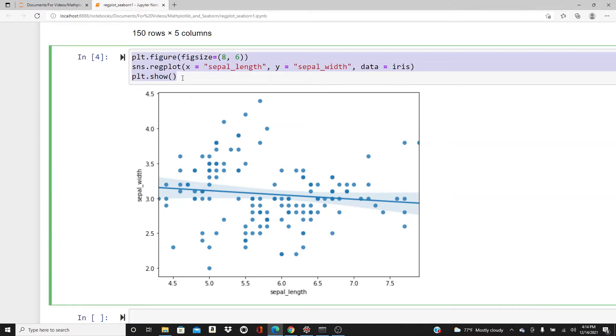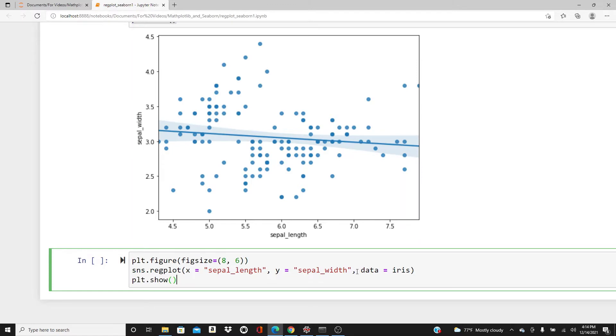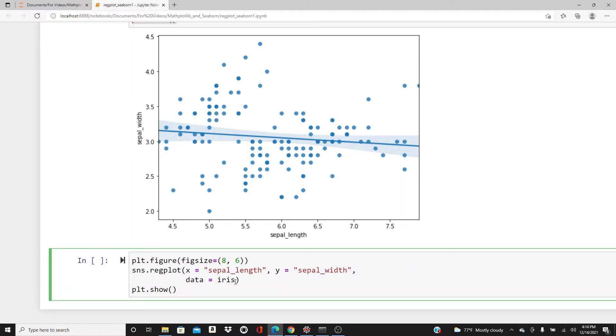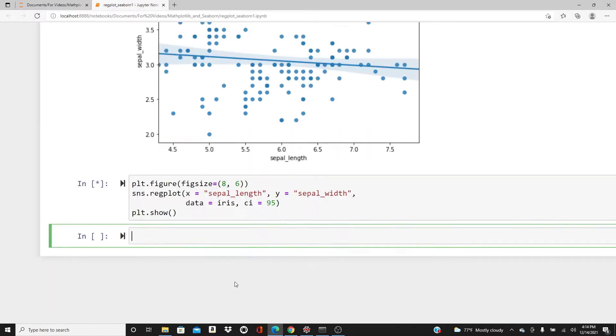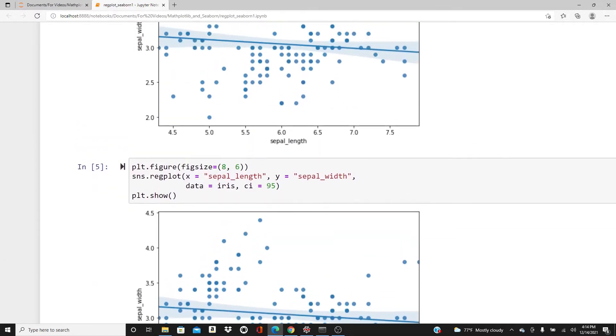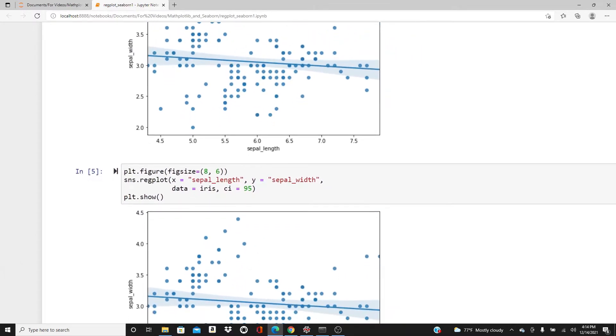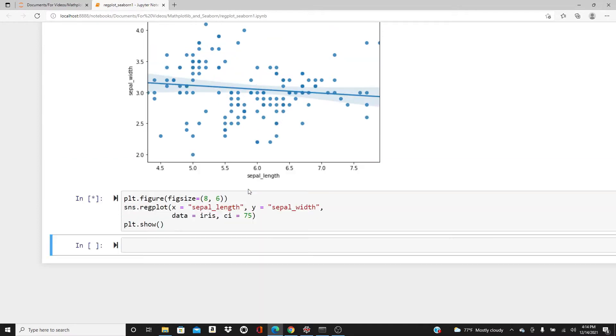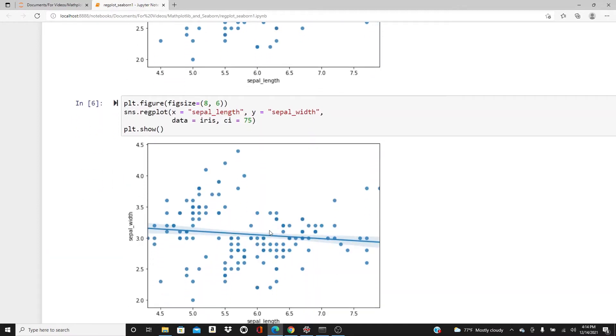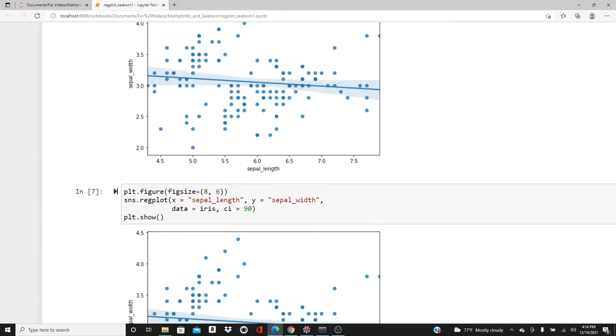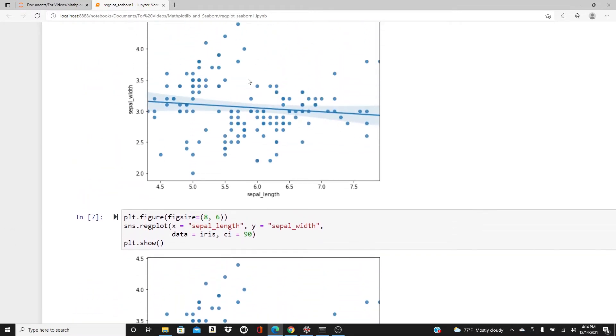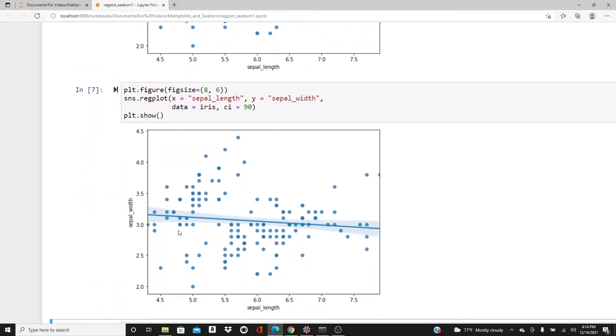If you want, you can change the confidence level. By default it's 95%. If you change to 75%, look, it got narrower. It's a lot narrower now. If you check with 90%, it gets wider again but less than the 95% one.